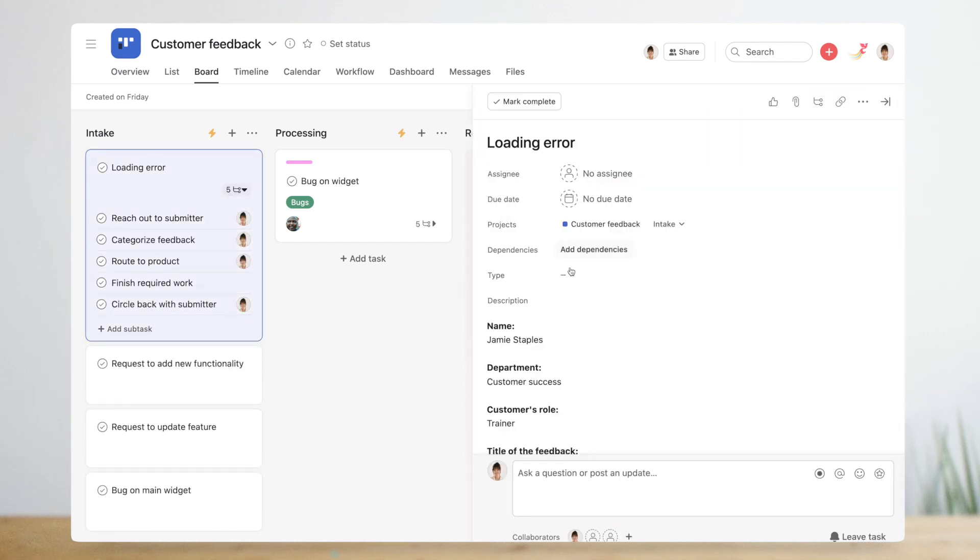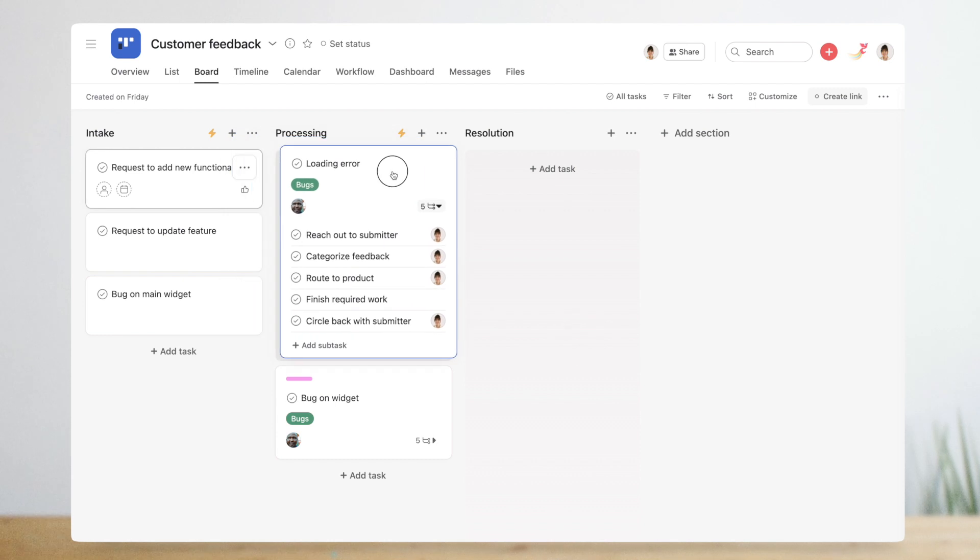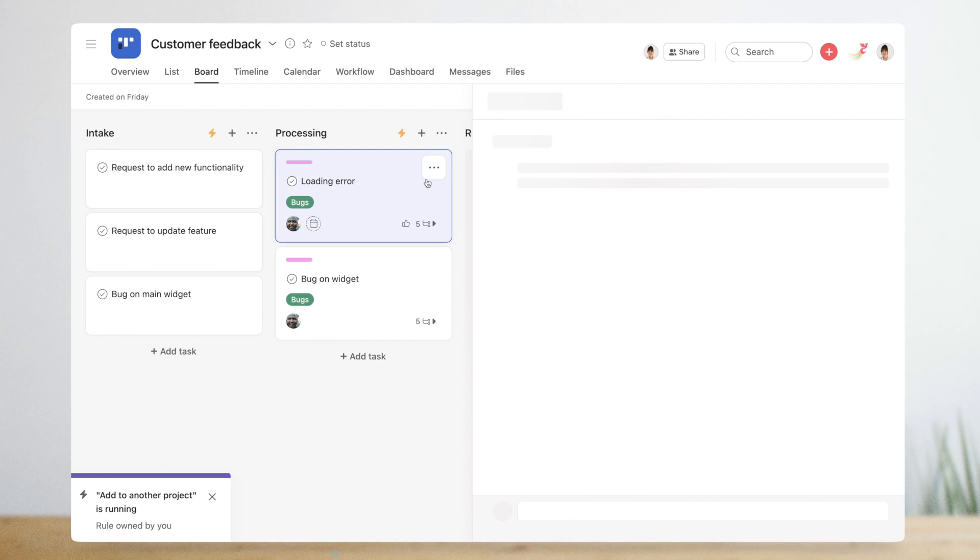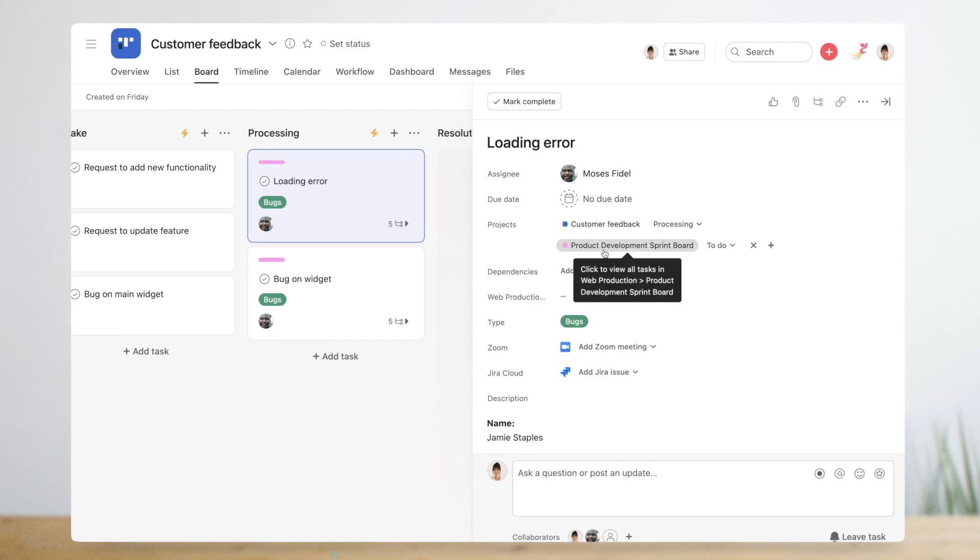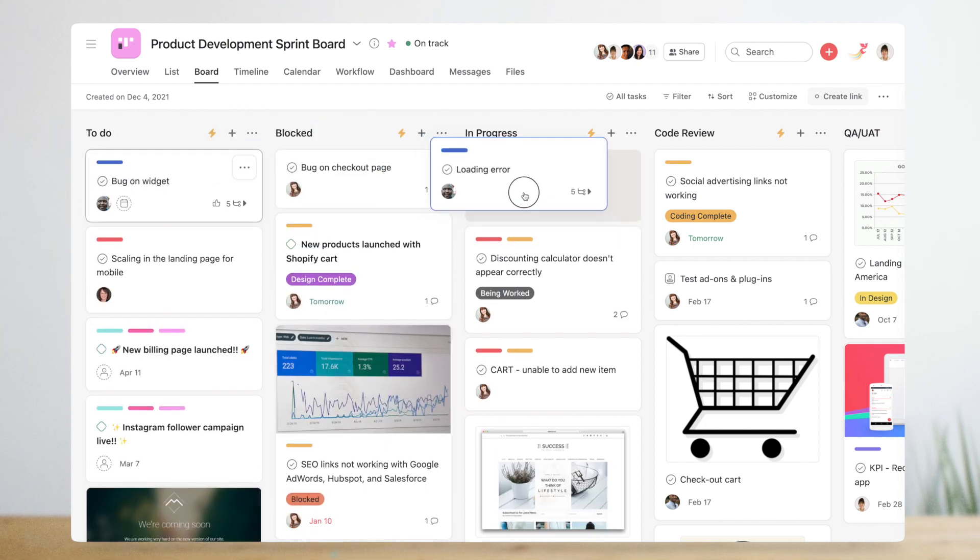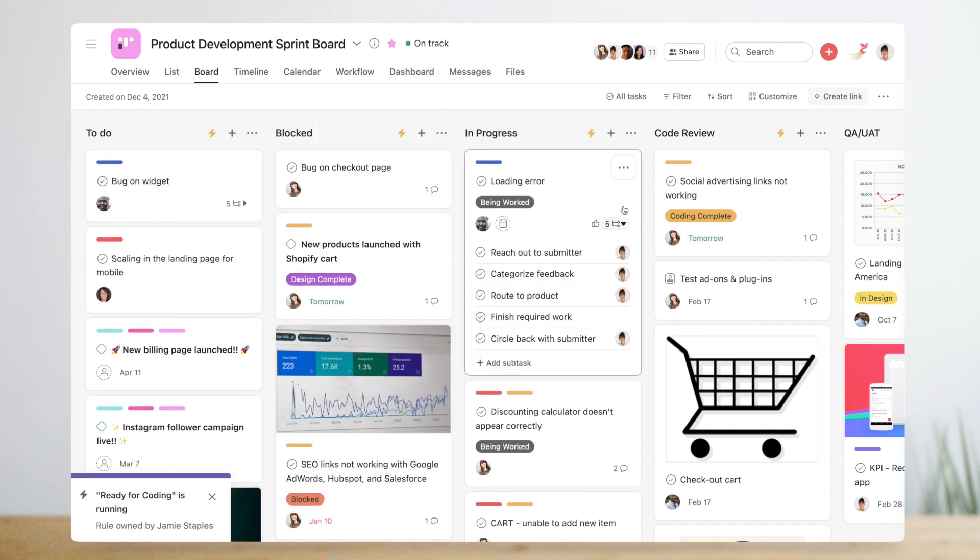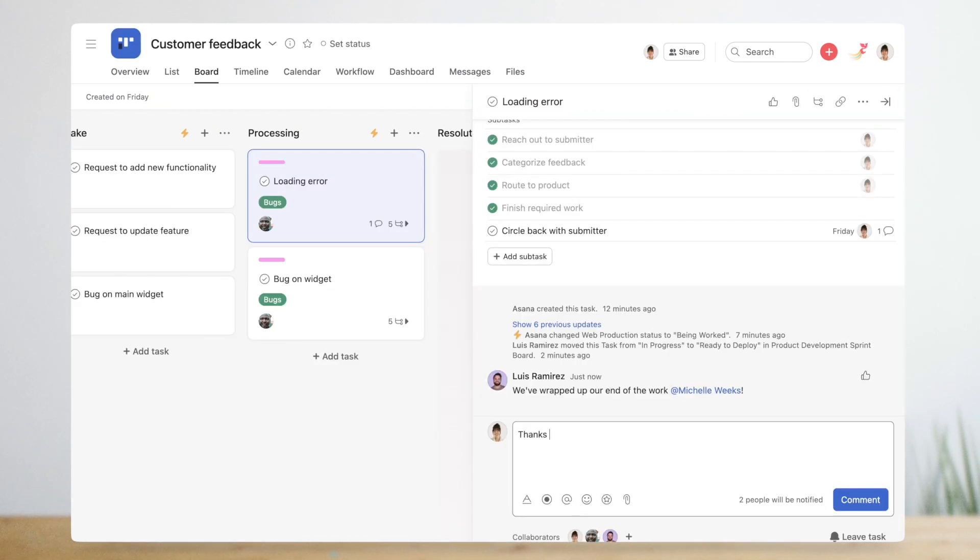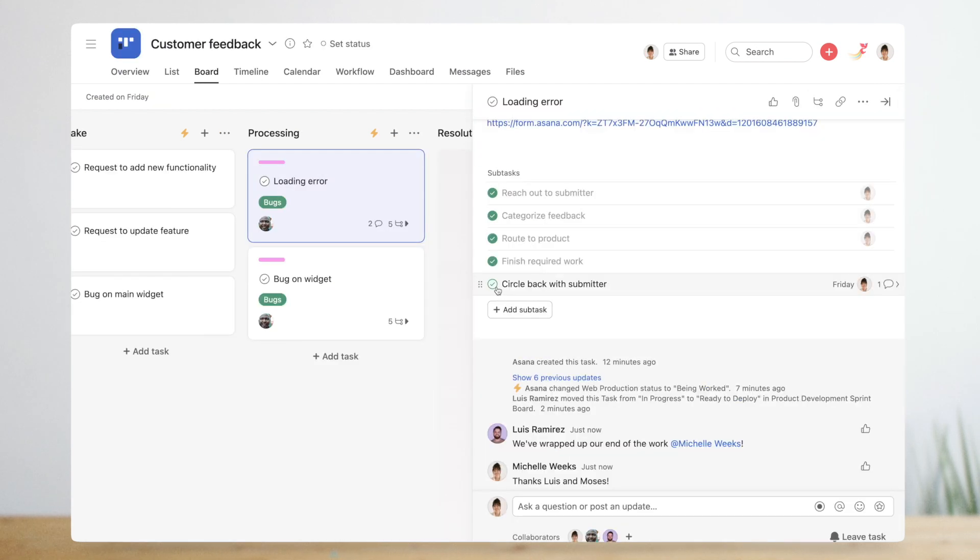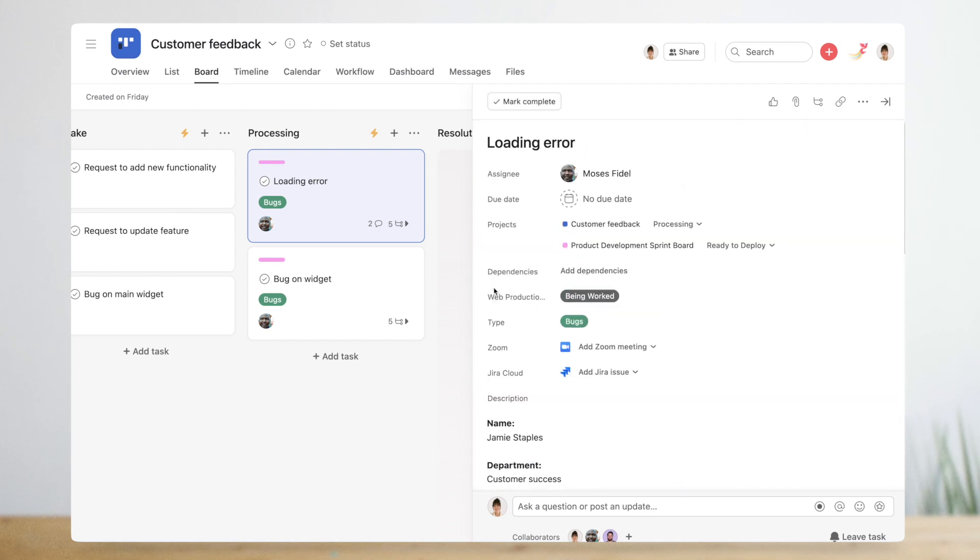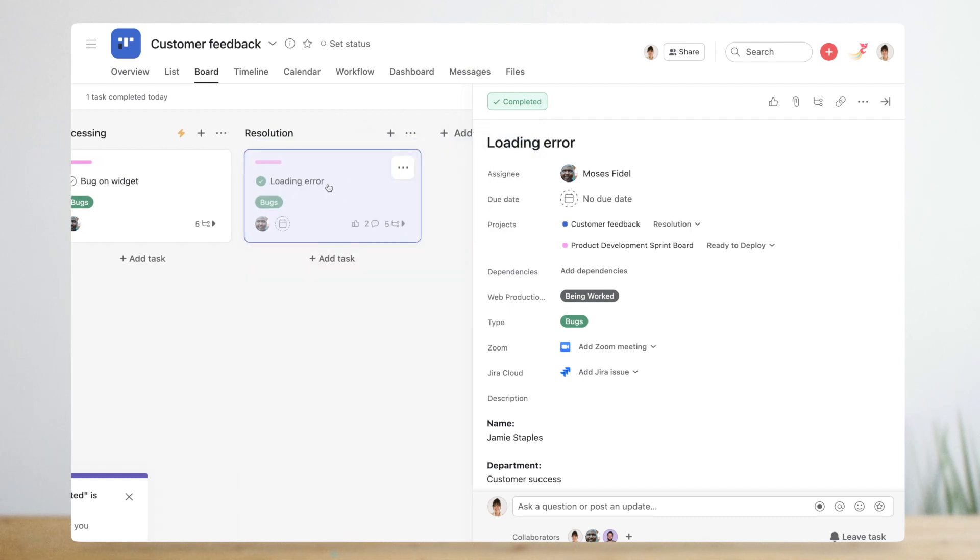She updates the custom field for feedback type and moves the request to in progress. The rules she created automatically reassign the task to her teammate on the product team and multi-home the task to their development board. Michelle stays in the loop as the feedback is actioned on the product side. When it's resolved Michelle gets notified so she can close the loop with the original submitter, and she closes the request by completing the task.